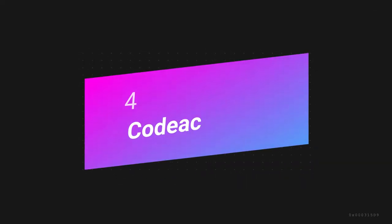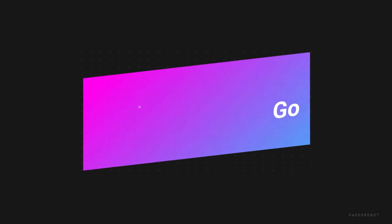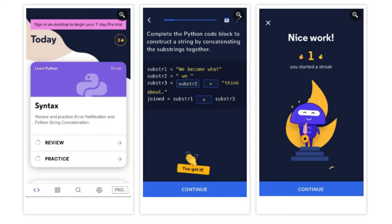Fourth one is Code Academy Go. This is an especially useful app if you're already a Code Academy user. This app takes the courses and challenges from the website and presents them in app form. It's very much a does-what-it-says-on-the-tin sort of app, but that's not a bad thing. Also, this app is entirely free.